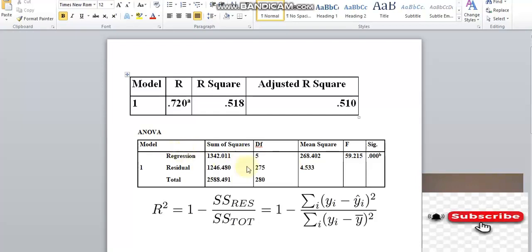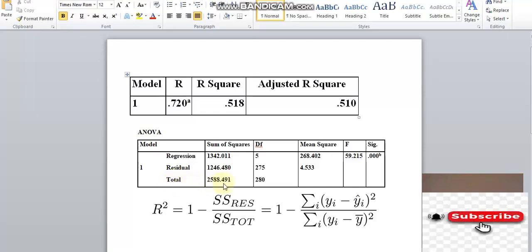The sum of squares total consists of regression sum of squares and residual sum of squares. Total sum of squares equals regression sum of squares plus residual sum of squares. The regression component is what is explained by the model.